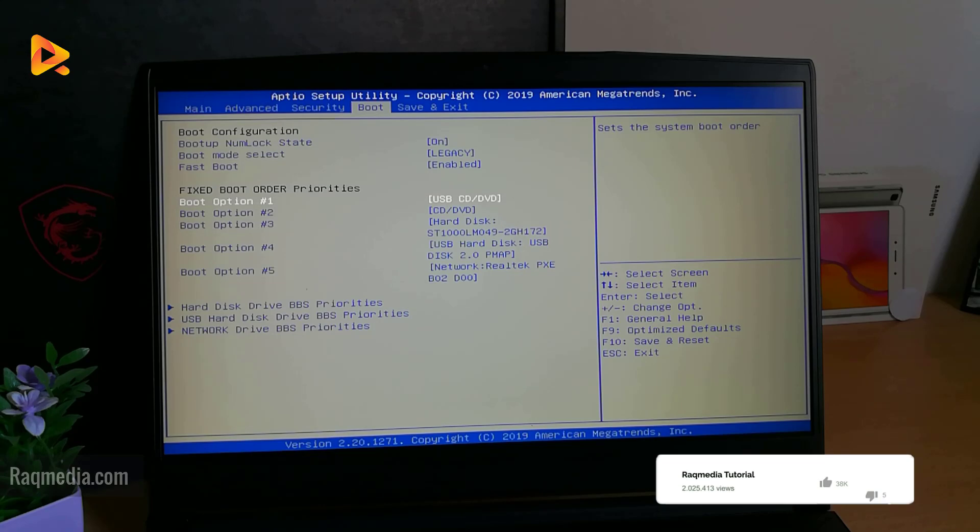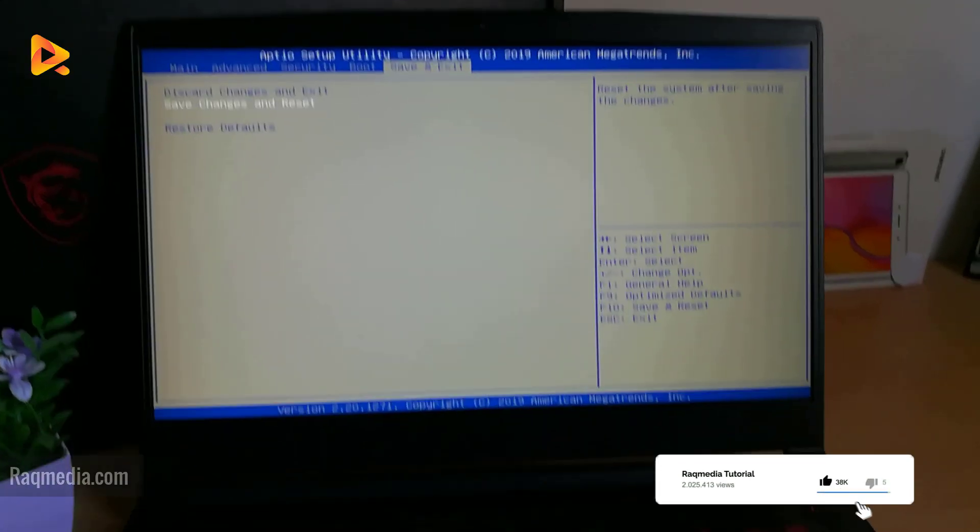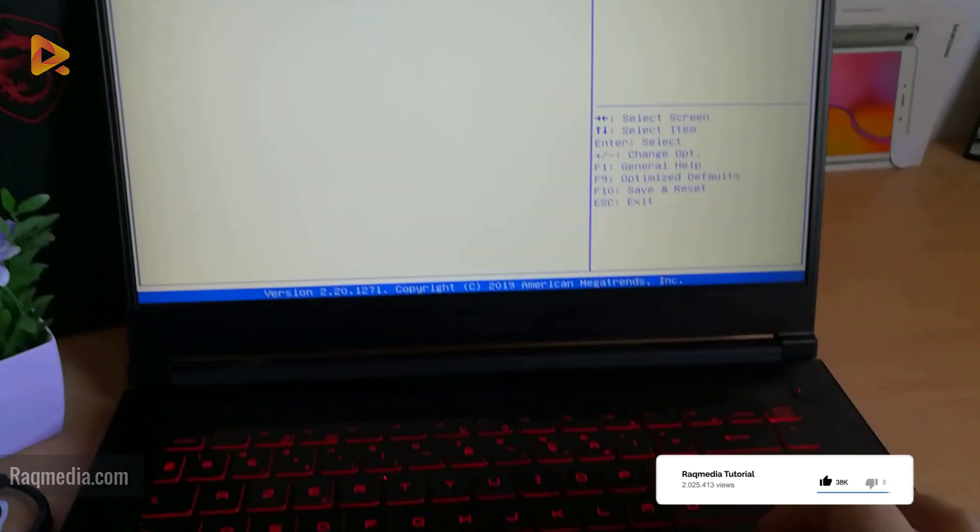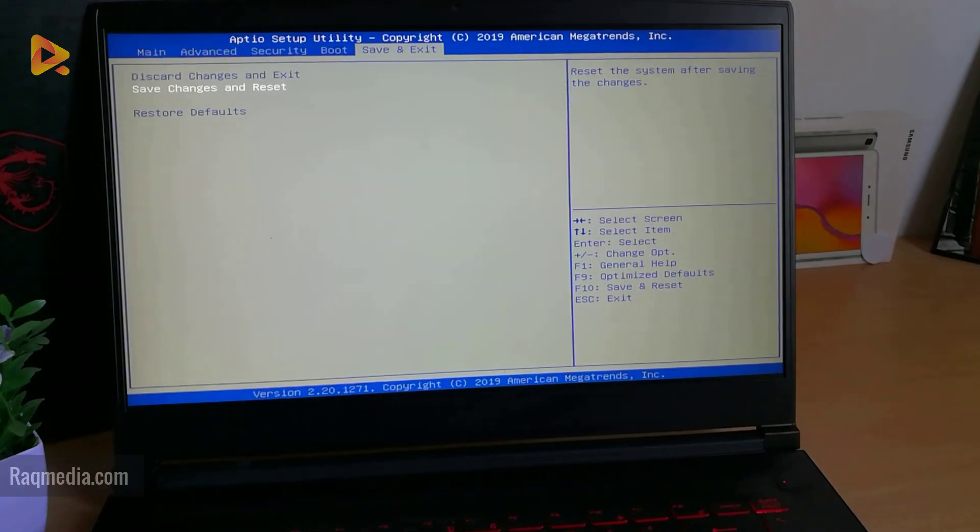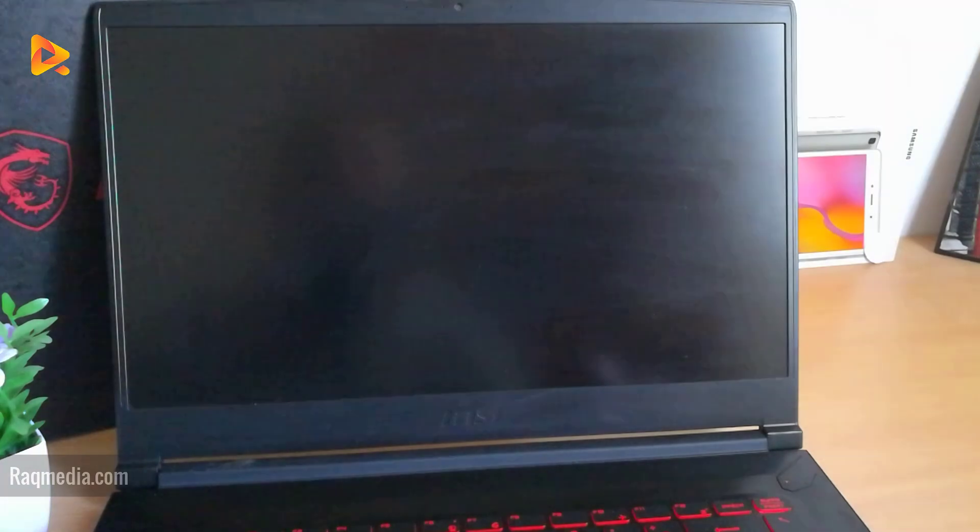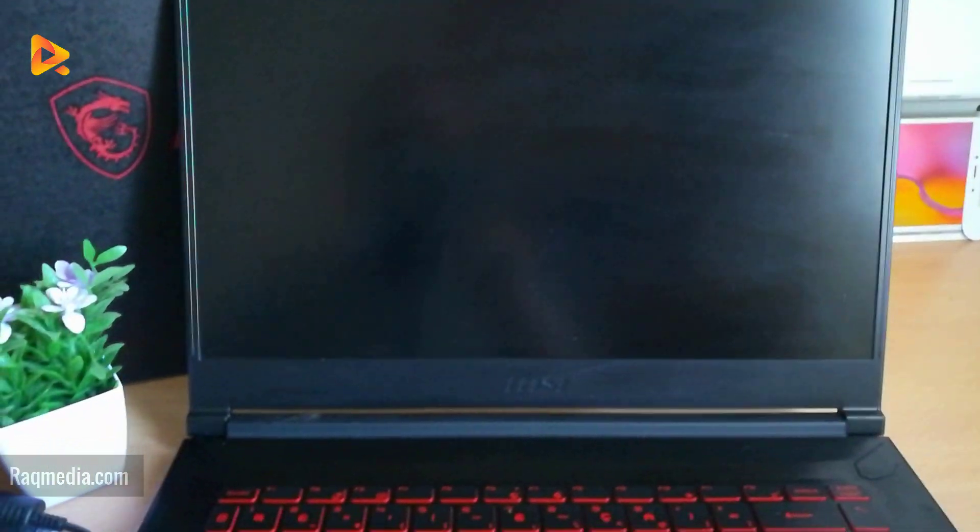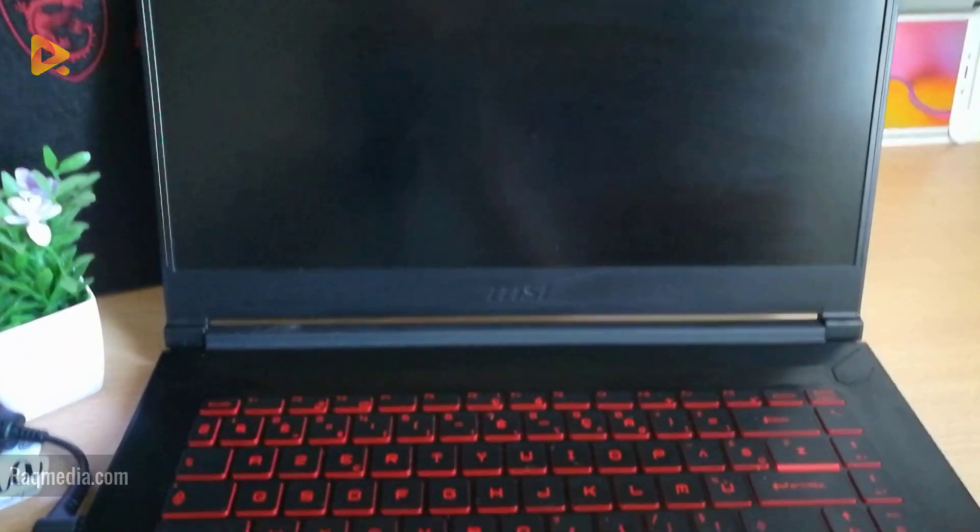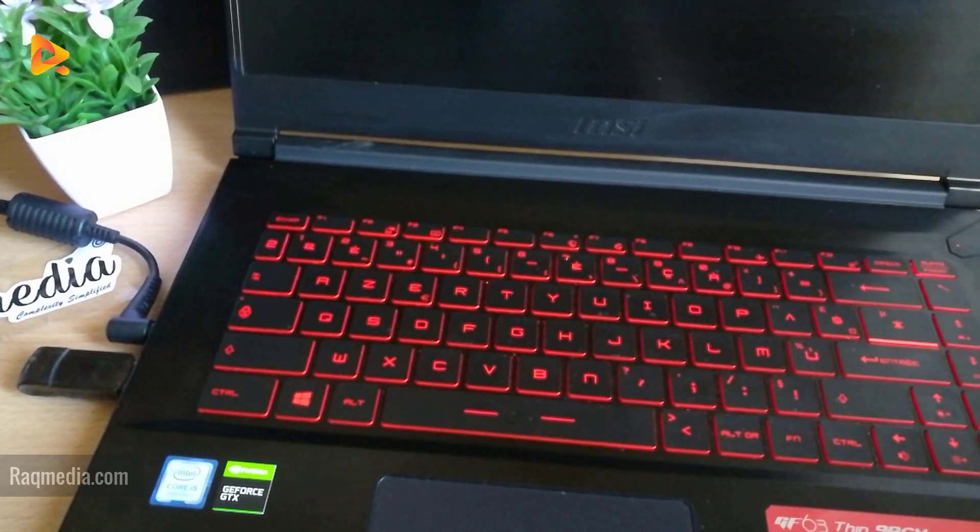changes, you just select Save Changes and Reset. Next, you click Enter to confirm. Yes. Well done. Now the system